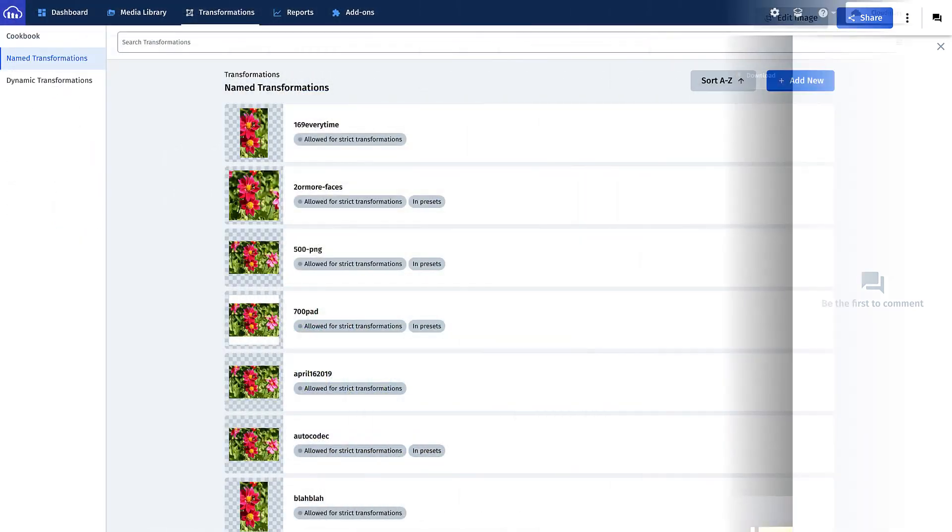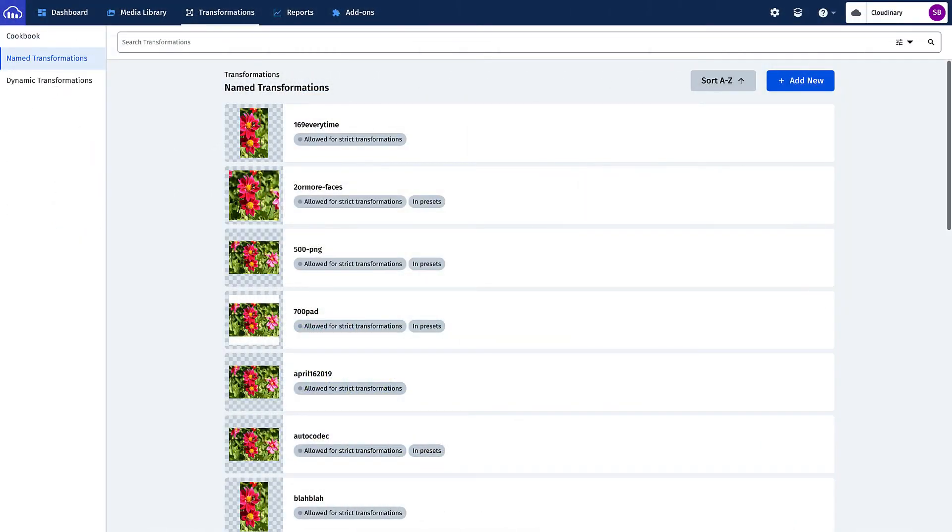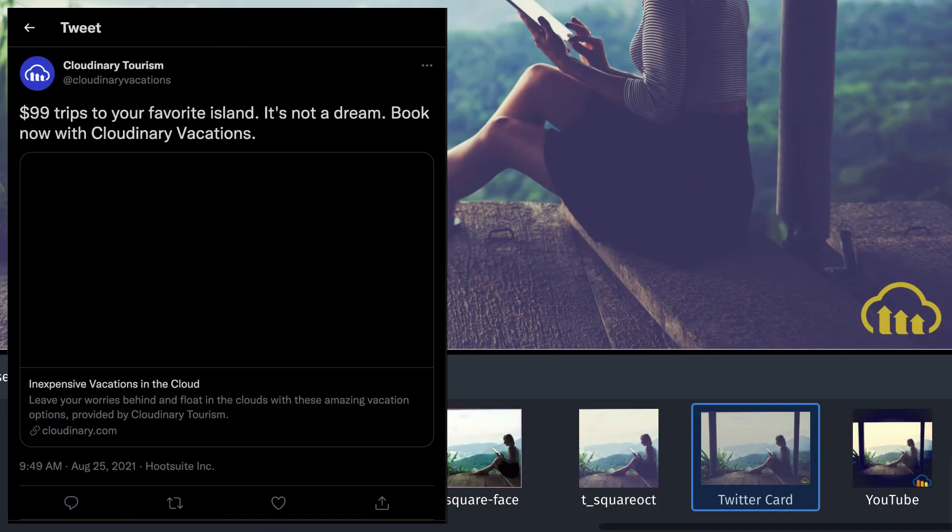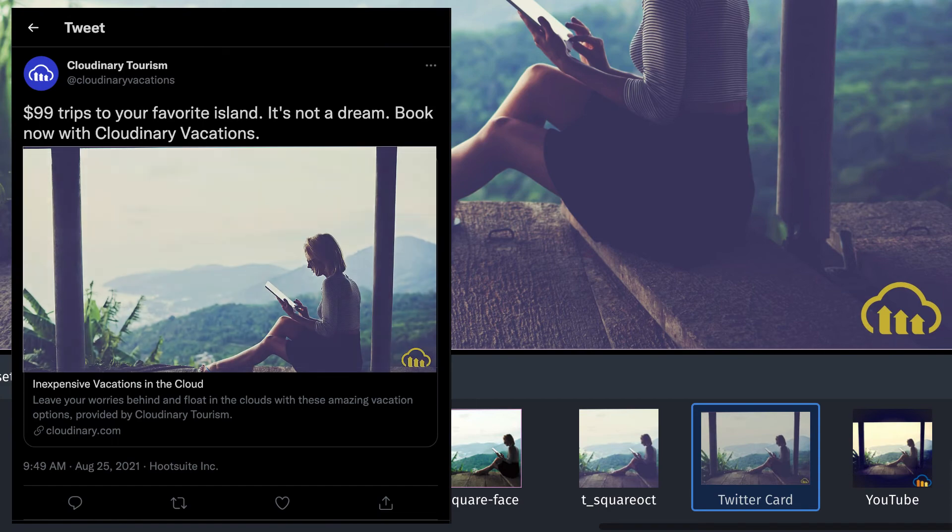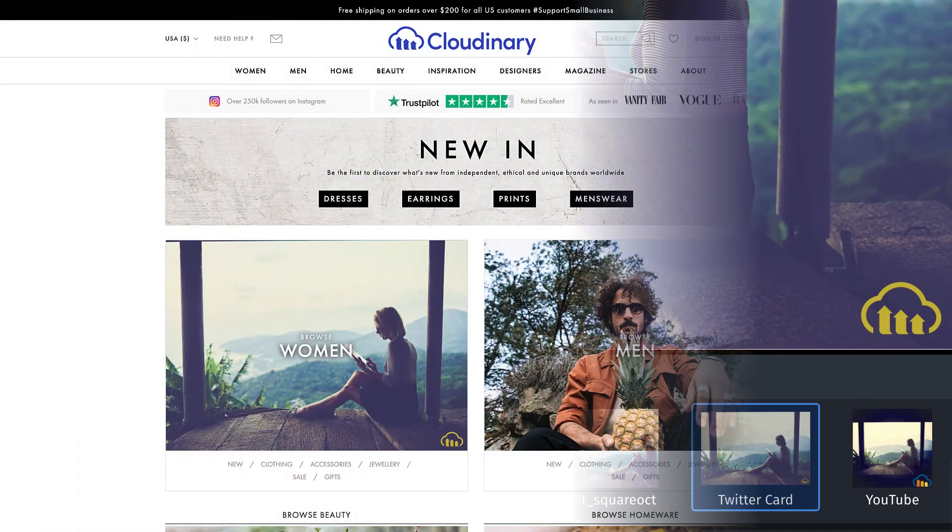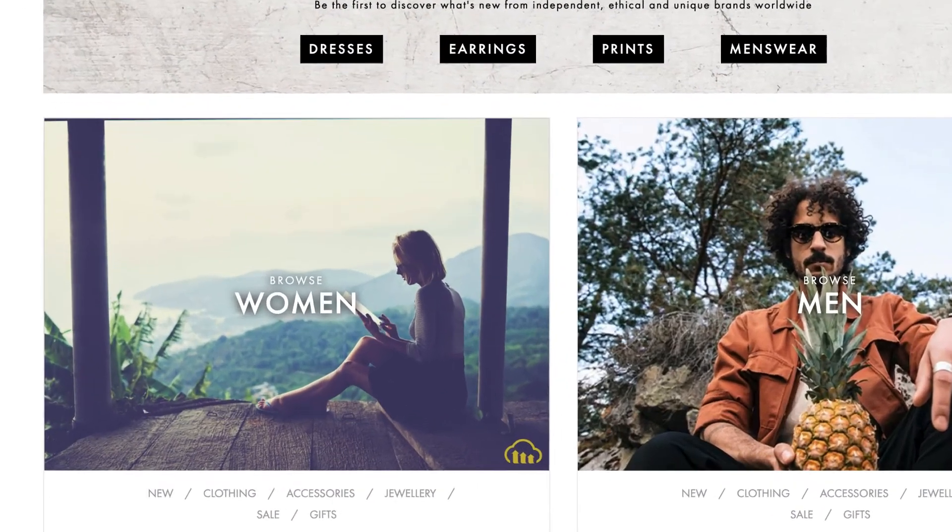And because you can create multiple transformation presets, you can create as many as you need for specific use cases, such as an image for a post on Facebook or Twitter, or your website's product thumbnails, and many more that your DAM's users can easily apply.